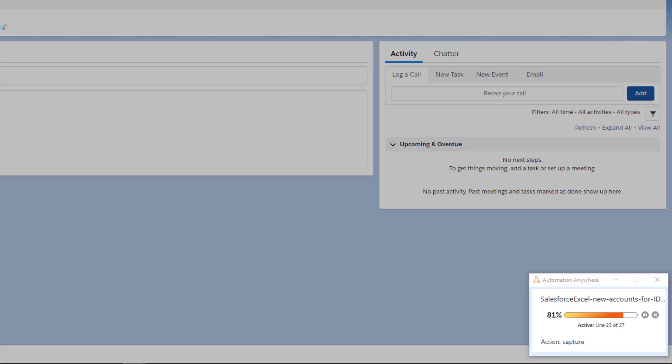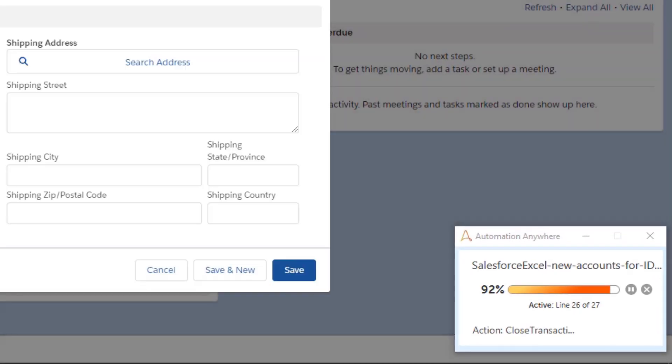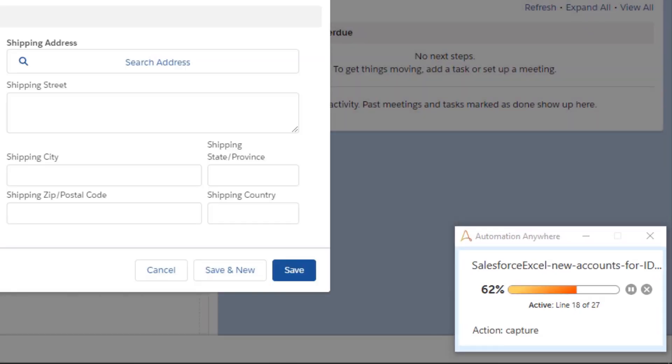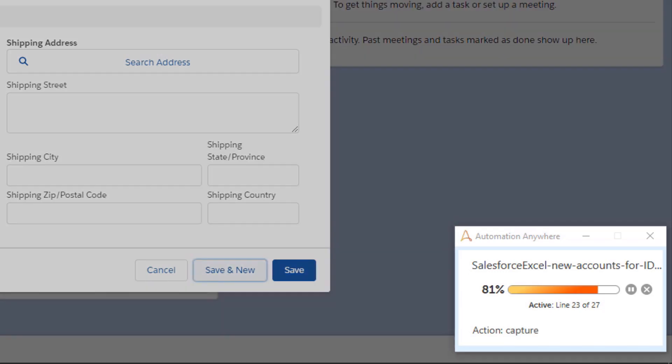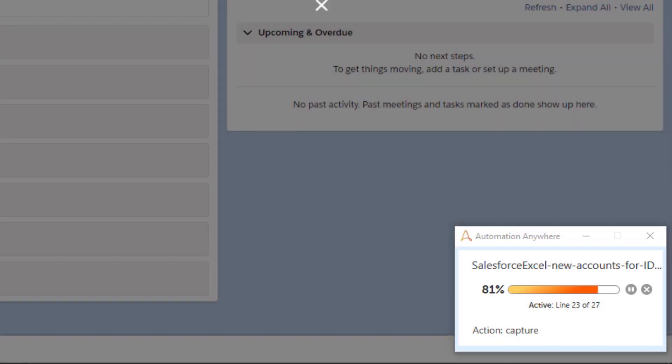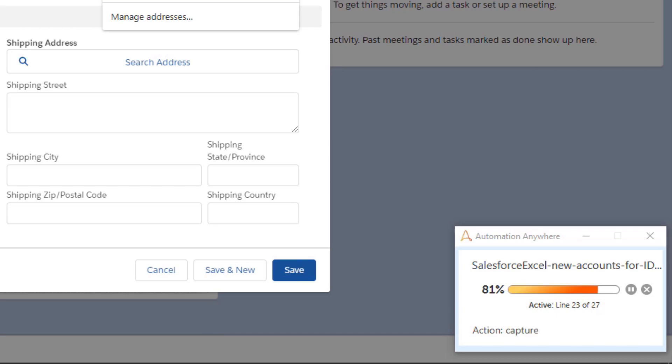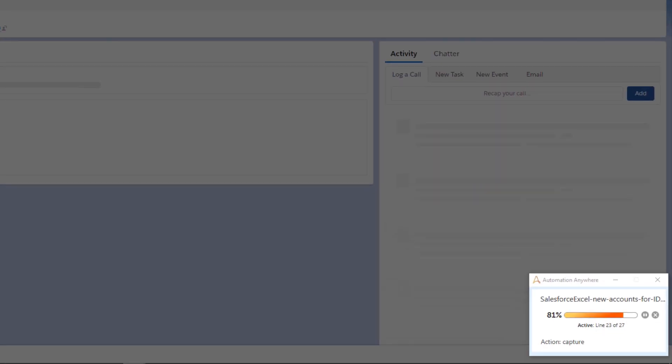One thing to note is the box on the lower right which can be used to monitor the progress of the bot. This makes it very easy for citizen developers to understand what is happening within the automation process.